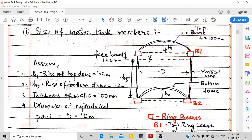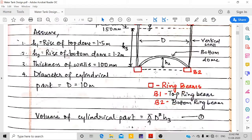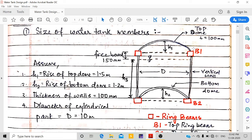This is the circular water tank we are going to design, consisting of a ring beam B1, a top dome, a bottom dome, and vertical walls. We will design: first, the top dome; second, the top ring beam B1; third, the vertical wall; fourth, the bottom dome; and finally, the circular ring beam B2.